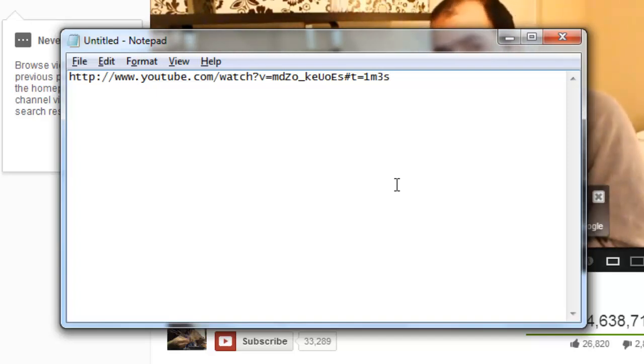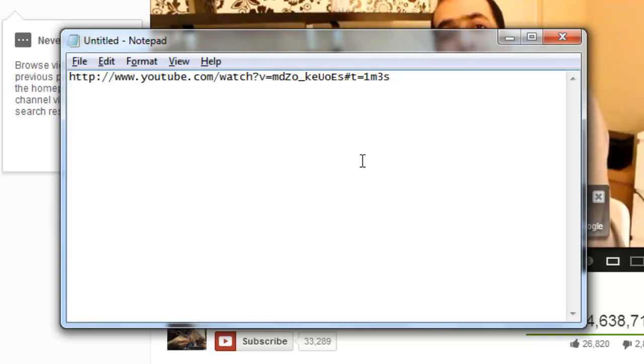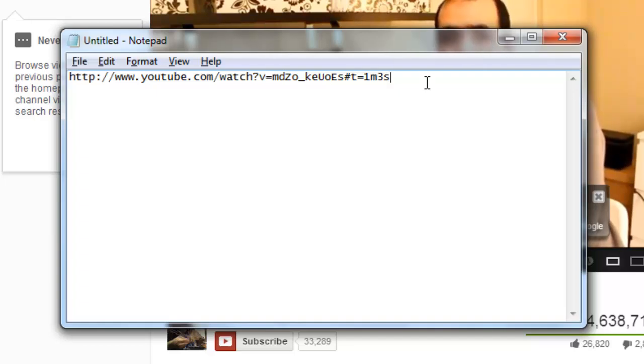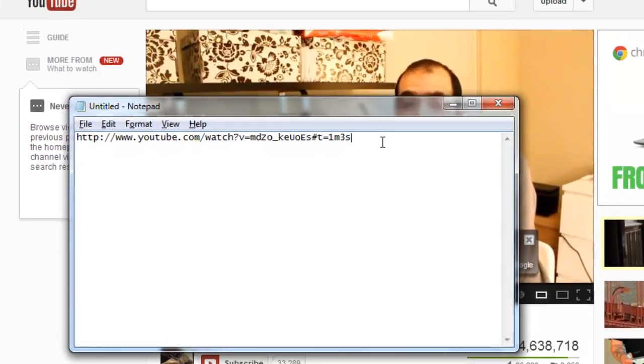The complete text after the link should read hash t equals 1m3s. That is how to link a YouTube video at a specific point, and now we should make sure that it works.